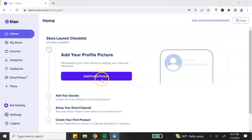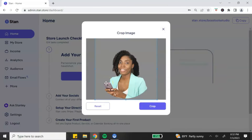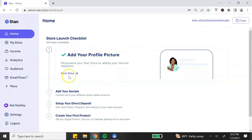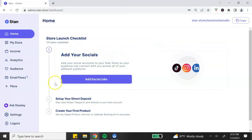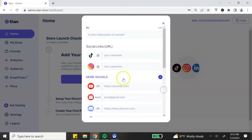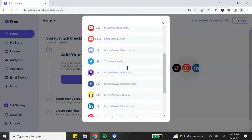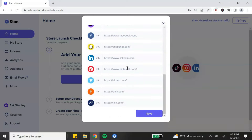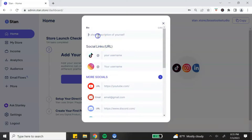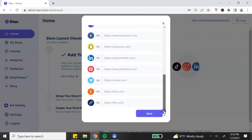First, let's add a profile picture. Once you add your picture you can crop it, and if you like how it looks you can hit confirm. After adding your profile picture, click on the next step to add your social links. You can add a short description of yourself — up to 80 characters — and enter URLs for your TikTok and Instagram.